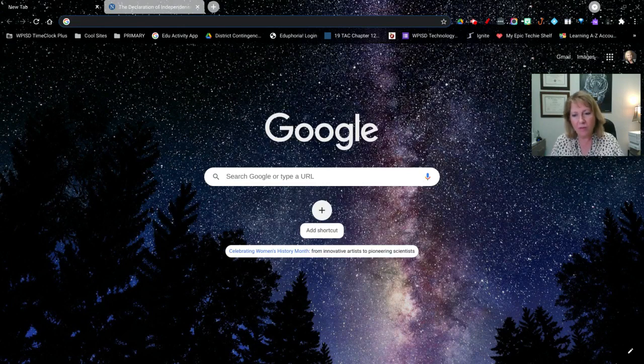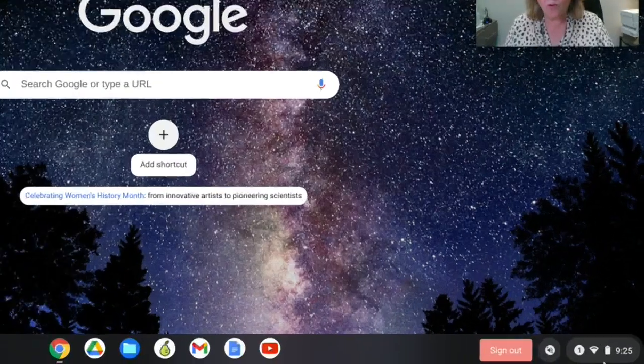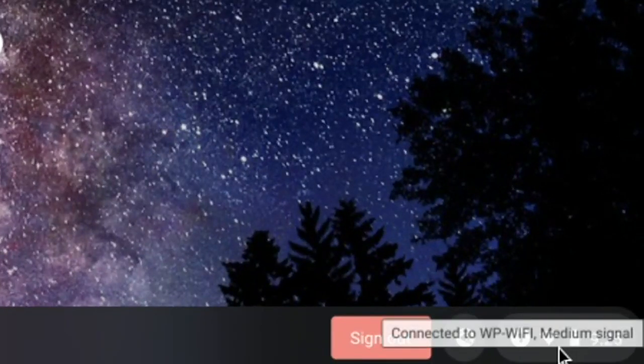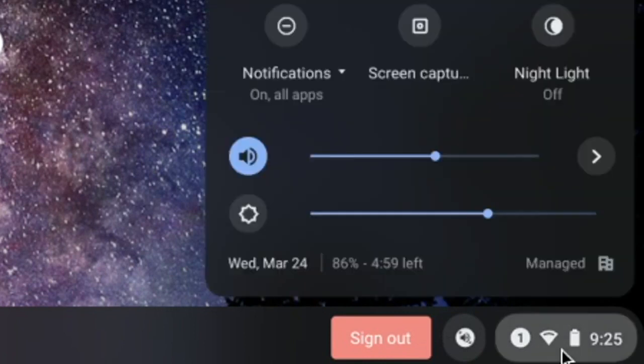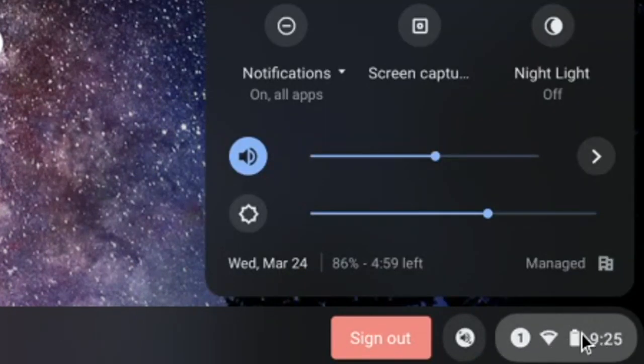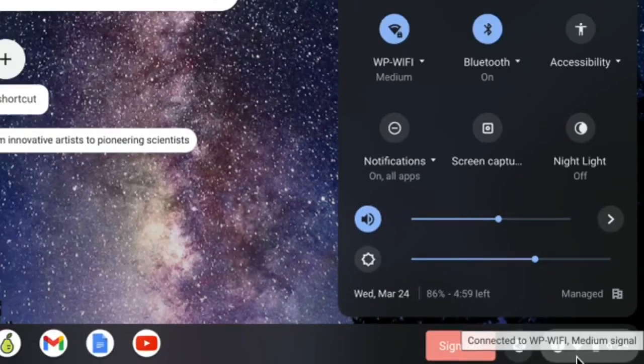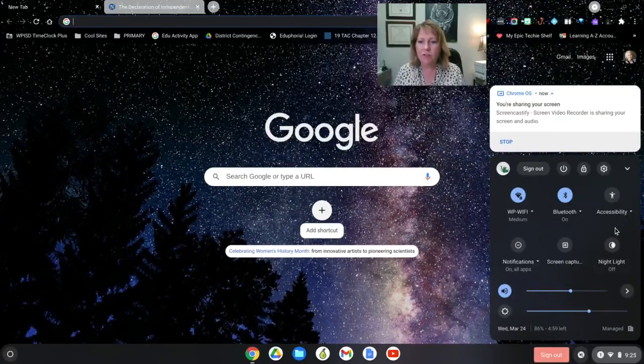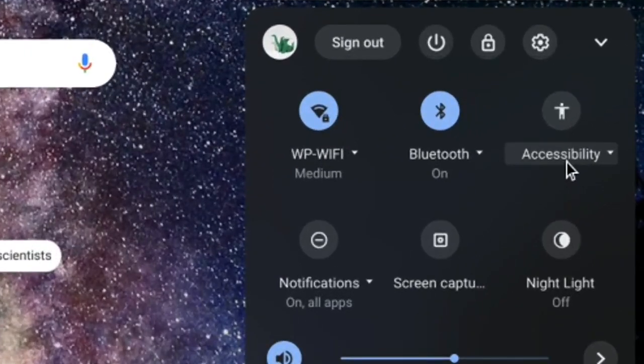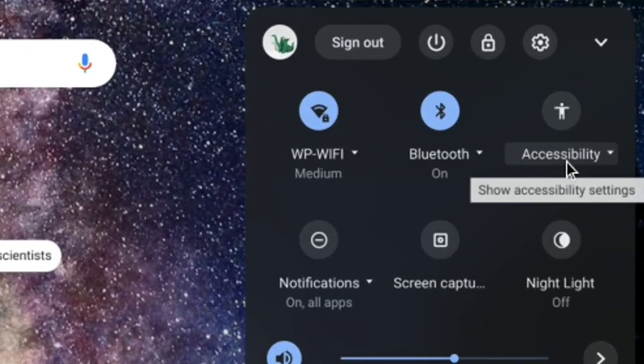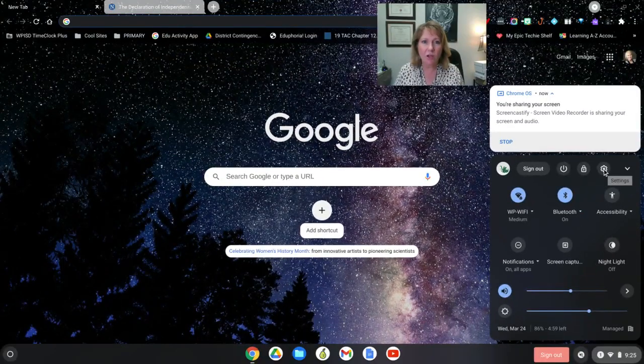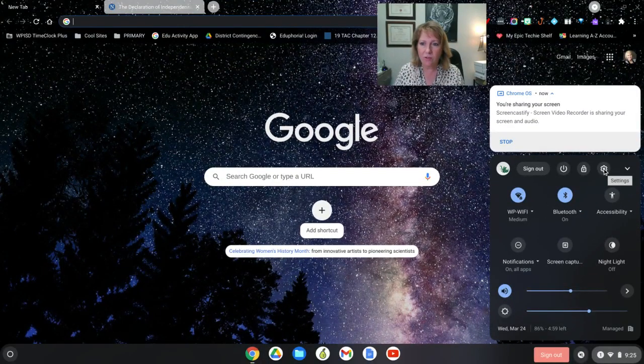You want to hover over the lower right corner and you should get a taskbar that pops up. Click on that corner that's got the clock and the network. If you do not see accessibility readily available to you, then you're going to need to go to your settings and toggle that on.